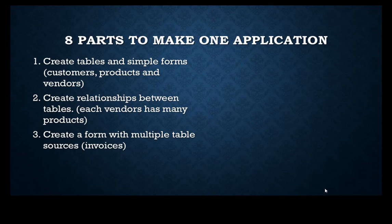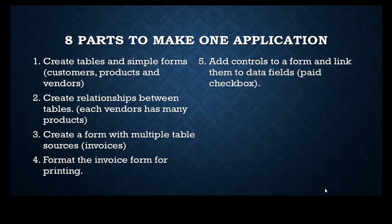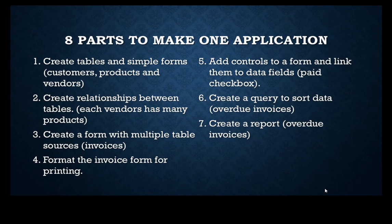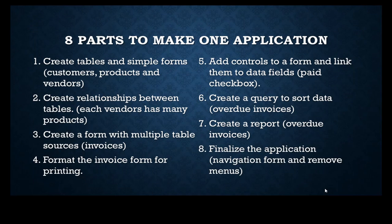Our invoice. We're going to format that invoice so it prints well. We're going to add some more controls. We're going to create a query to sort the data for finding overdue invoices. Finally, we're going to create a report. And then the application will be finalized, removing all menus and creating a navigation form.